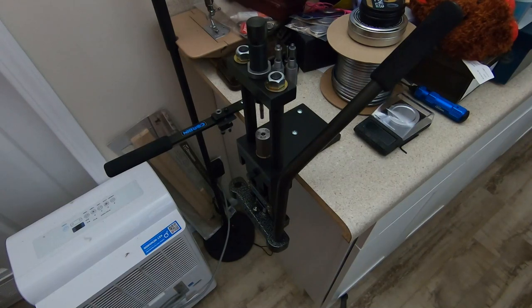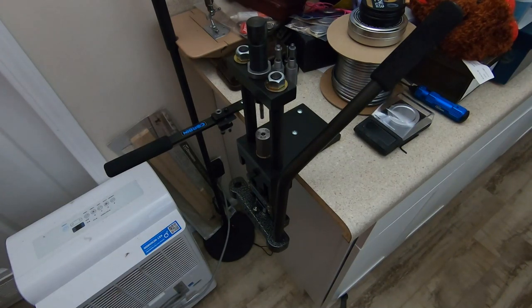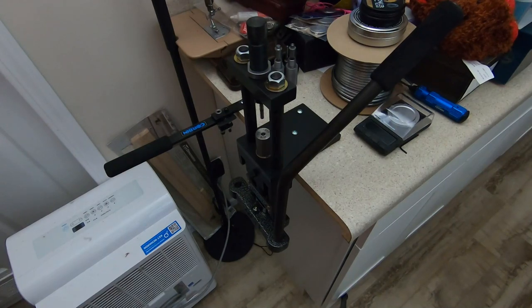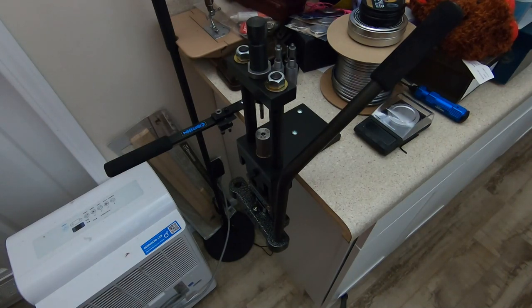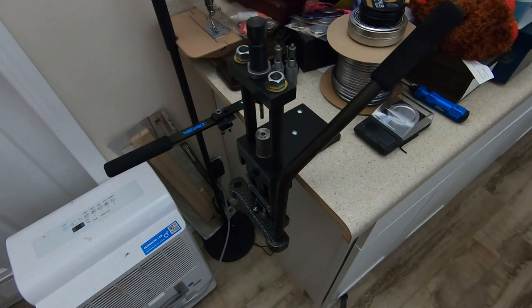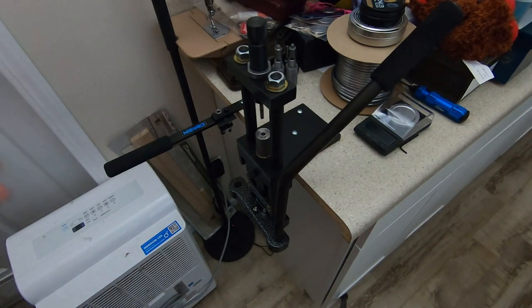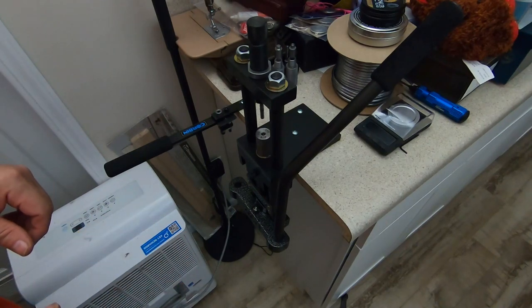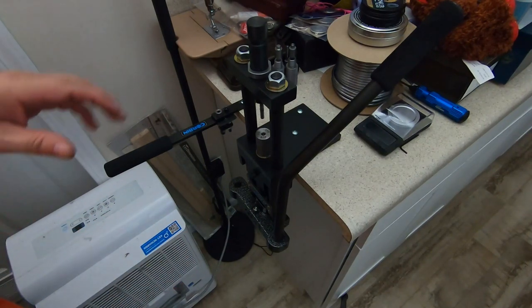Welcome to the Precision Air Rifle channel. I've got the slug swaging equipment set up as you can see, and we're going to go through the process of making a couple slugs and going through the equipment a little bit.